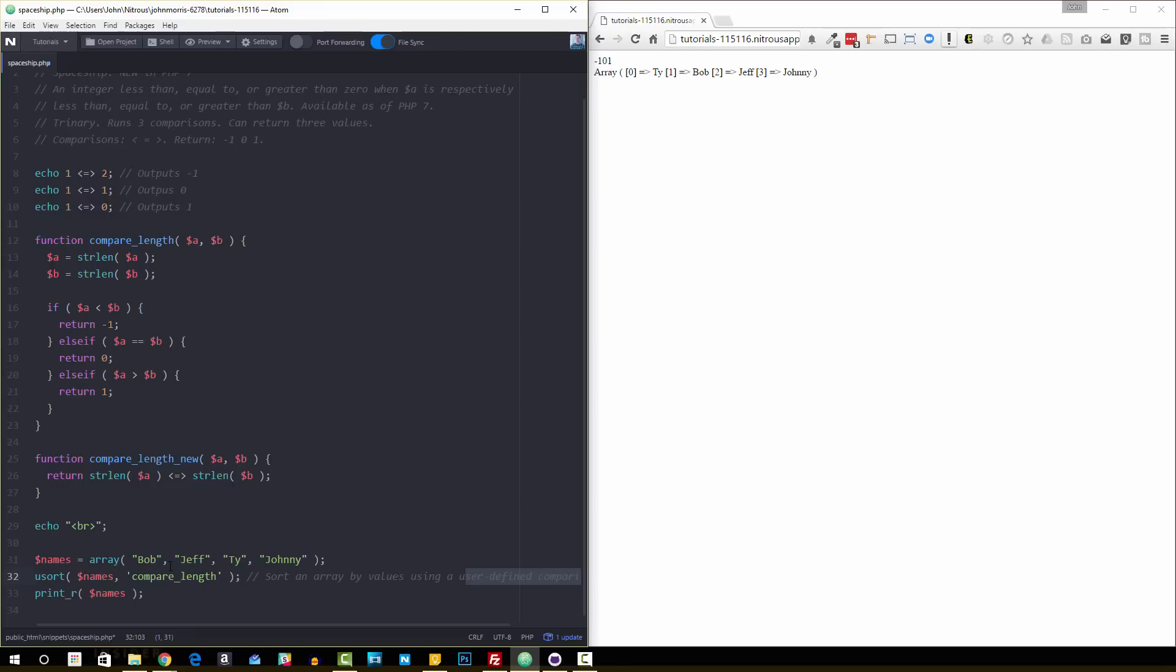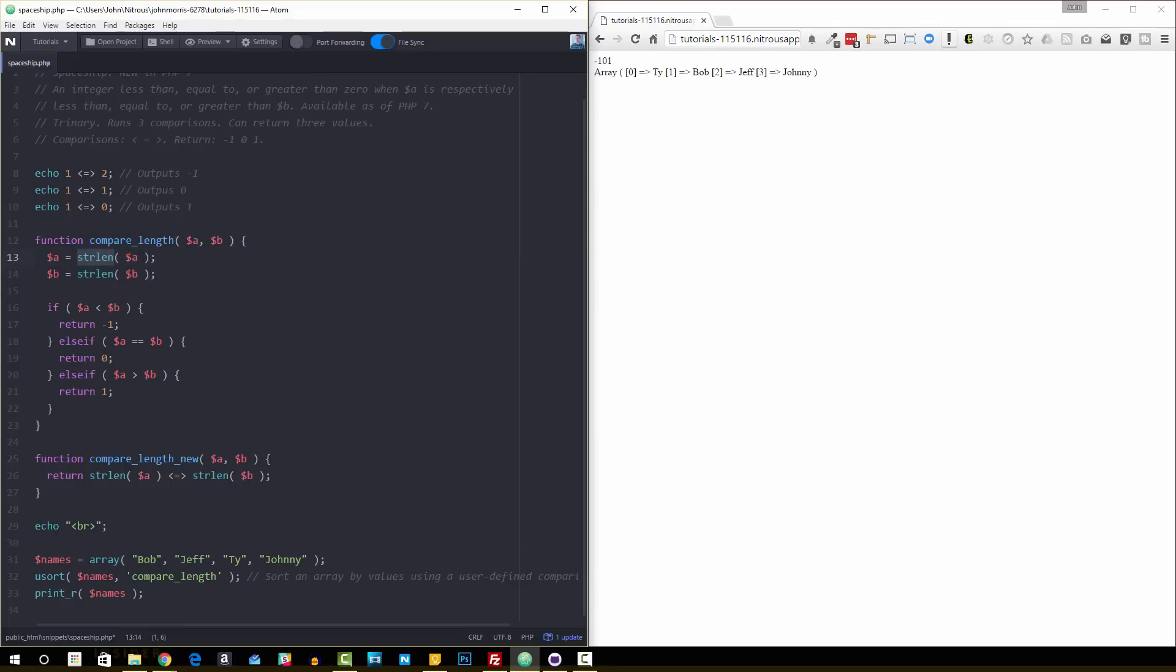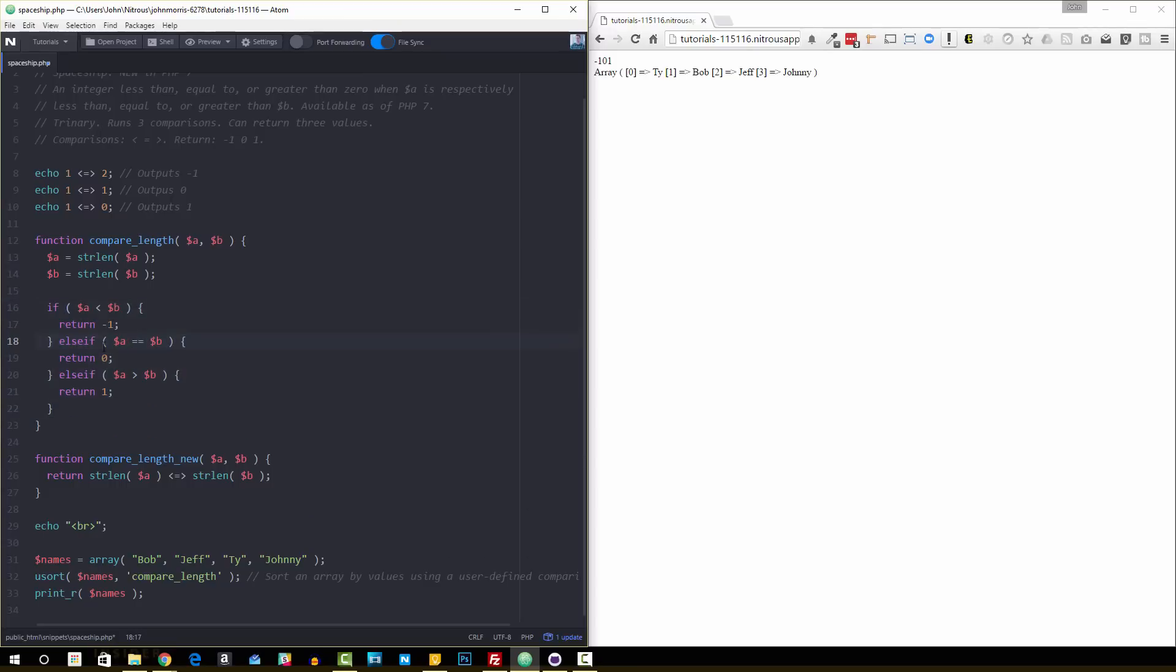So before PHP 7, you can see this compare_length function we have here. We pass in the two things that we want to compare, and then we use strlen to get the string length. Then right down here we have to do this kind of long convoluted if-else statement. If A is less than B, return negative one, and we're basically doing what the spaceship operator does, but we have to do it in kind of three if-else statements.